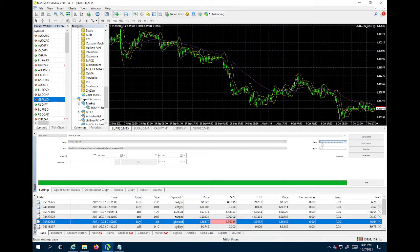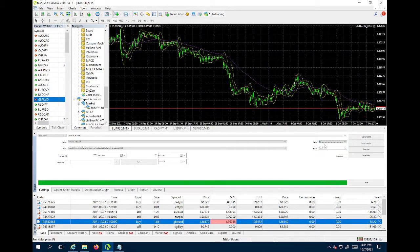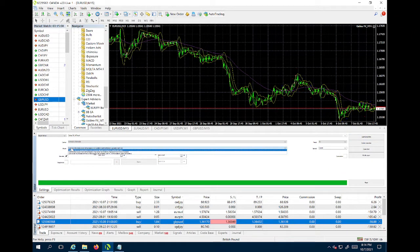The next thing we're going to do is find out the best time frame - M1, M5, or M15, which is what I do. You can choose any time frame you want. After that we're going to optimize and find out the best settings. Once you've got all this down, for every take I'm going to go to the top setting - every tick, the most precise method.